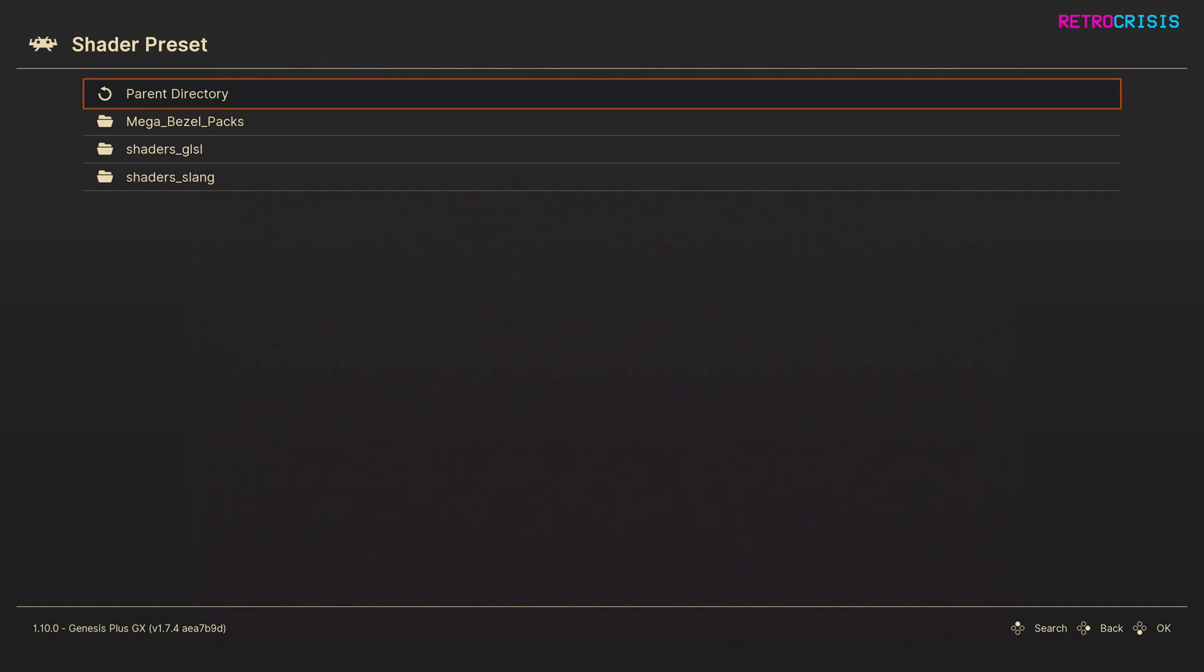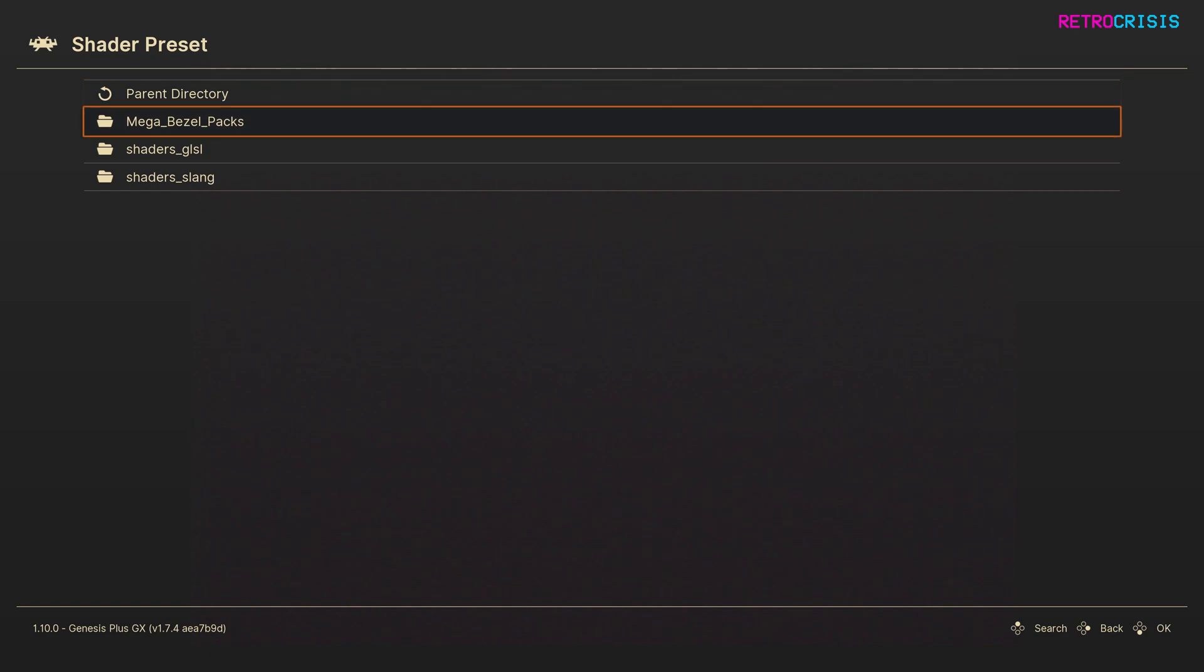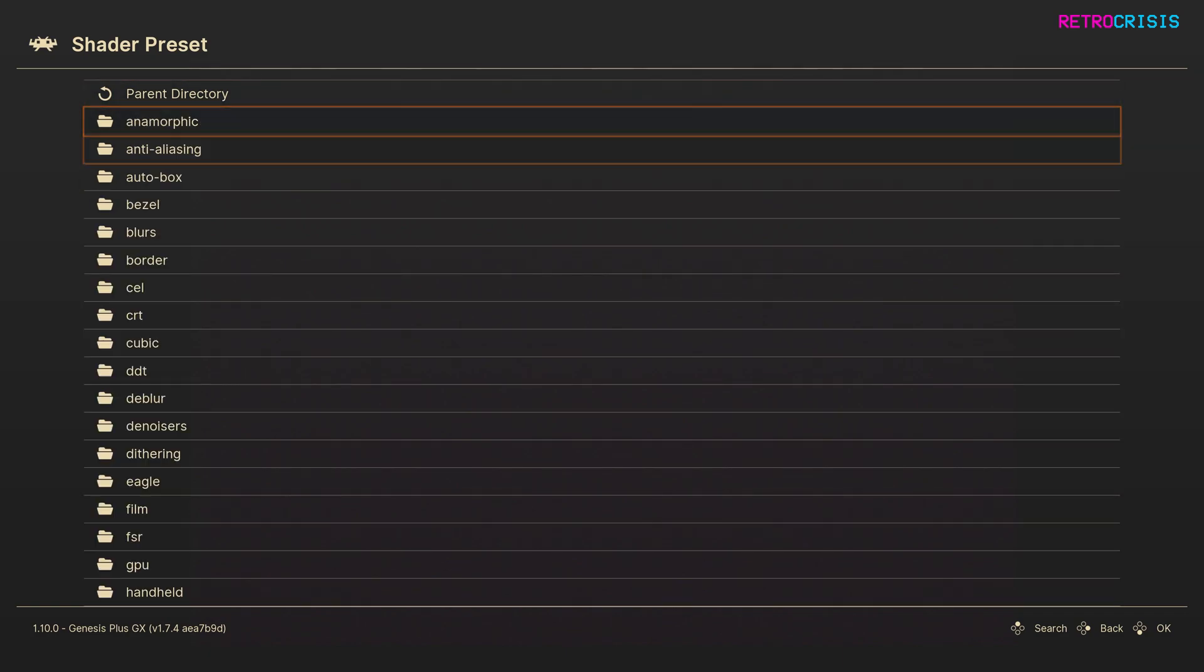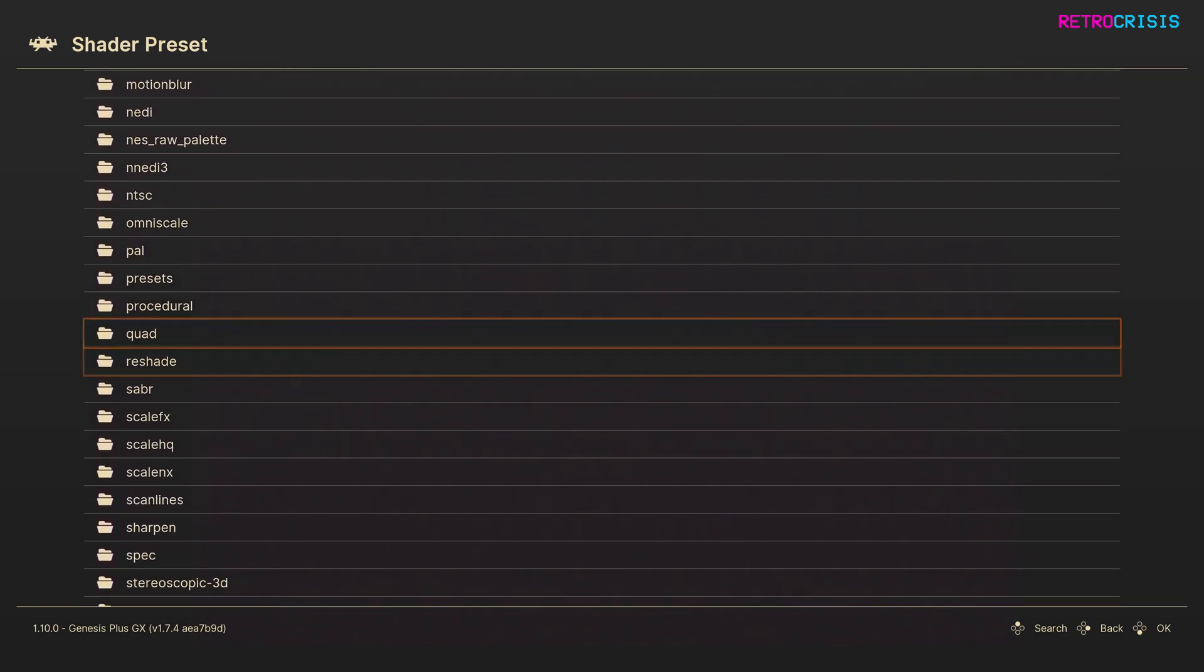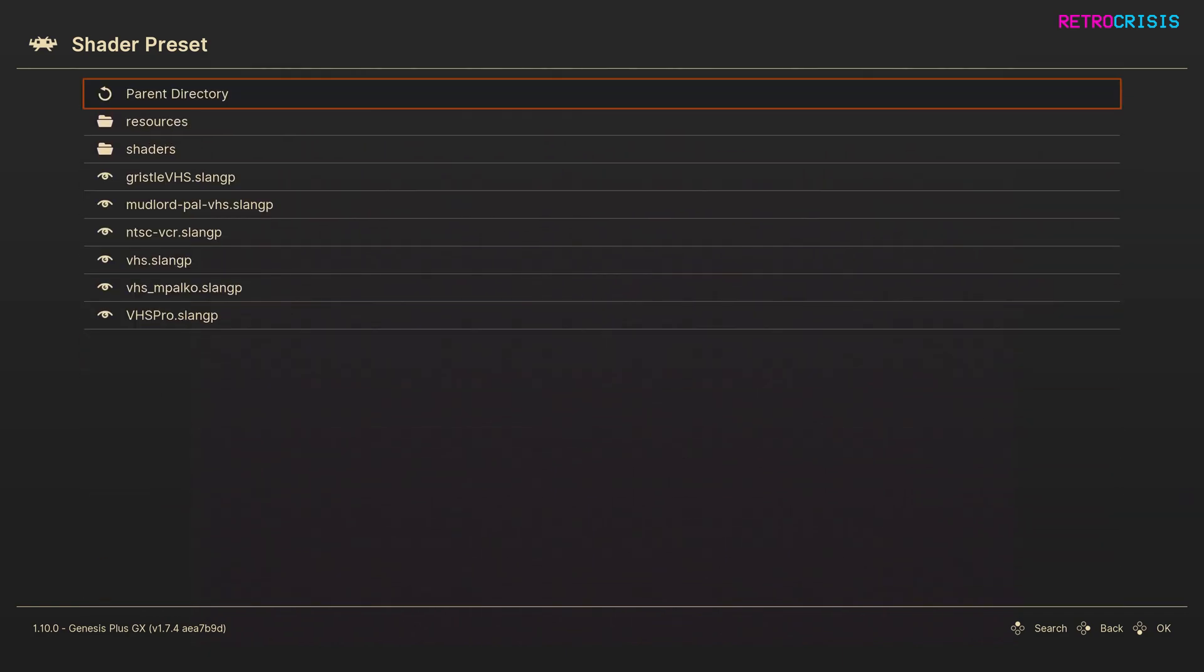I might be wrong but I think this is determined by which video driver you're using. And then go all the way down to VHS and then simply try out one of these shaders. Personally I like NTSC-VCR and VHS Pro.